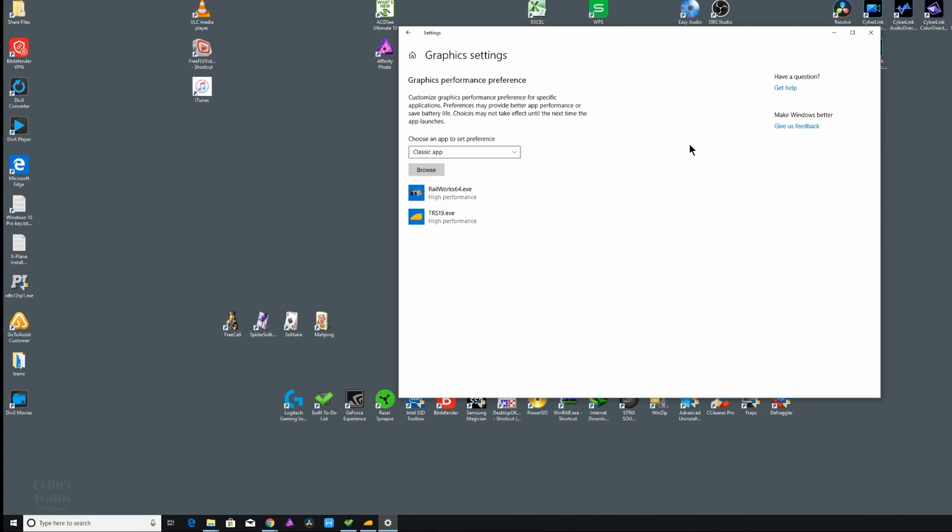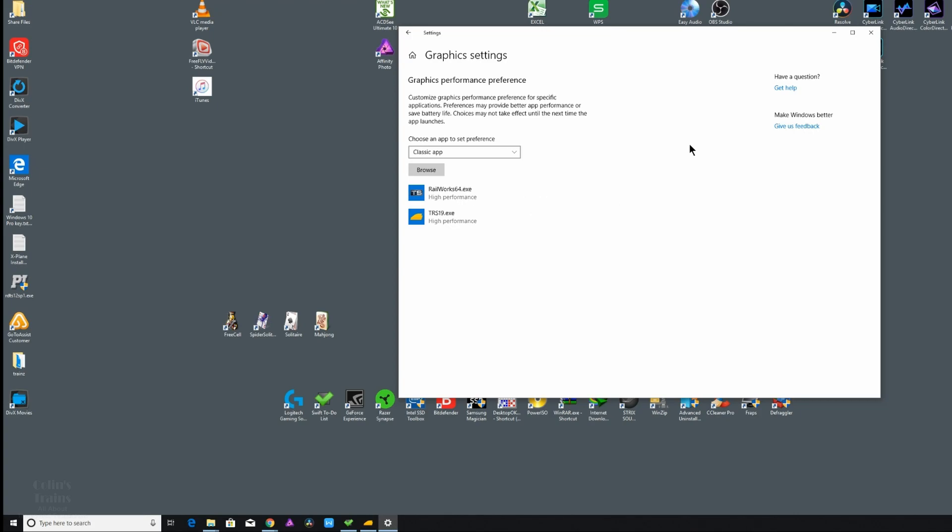In my case, I've already selected two: TS 2019 64-bit from Dovetail, which is a new version of Railworks, and TRS 2019 EXE file. You'll notice they are both set to high performance.